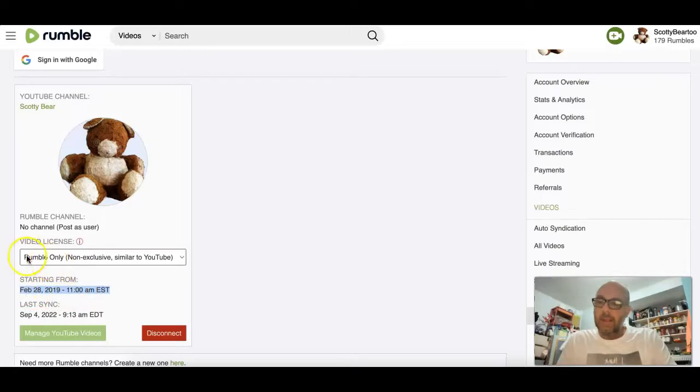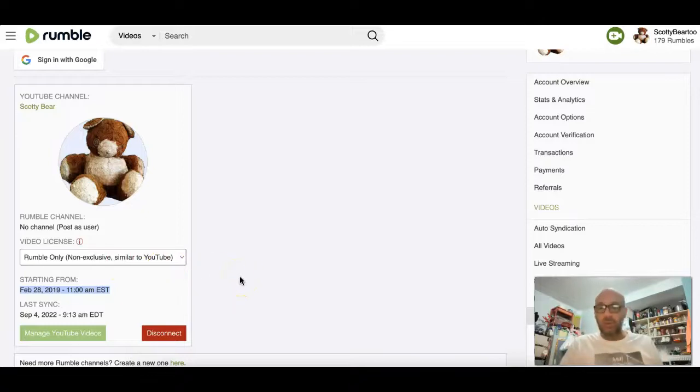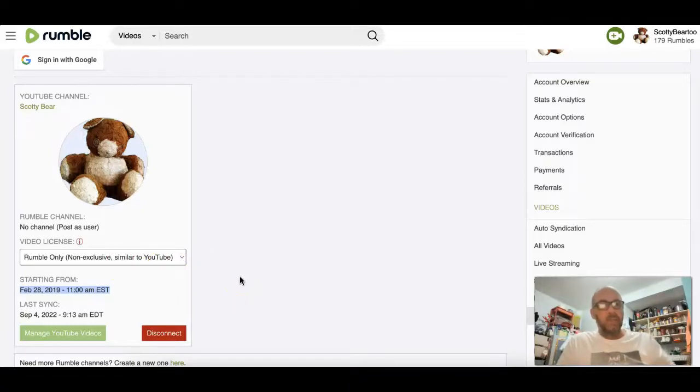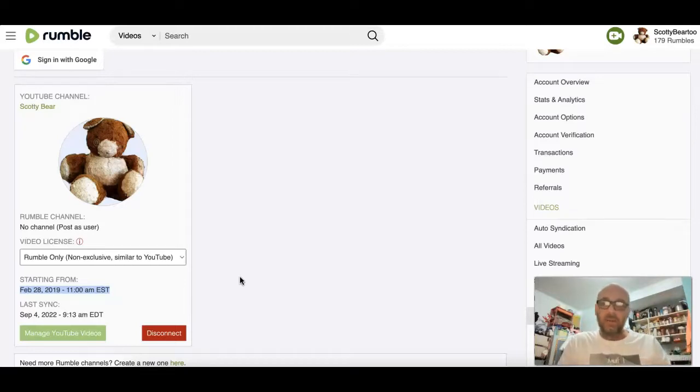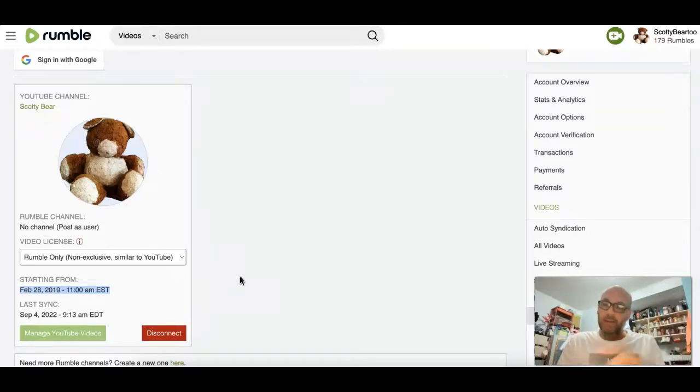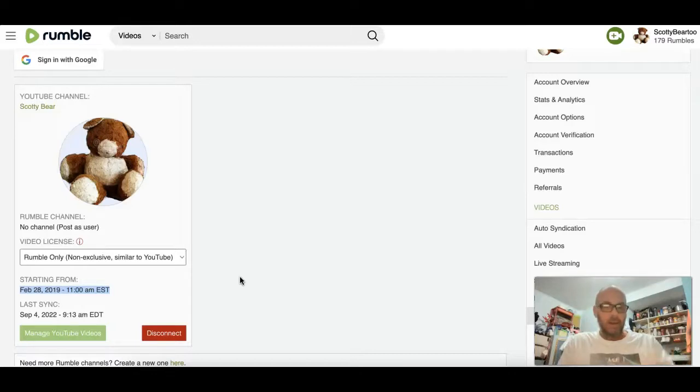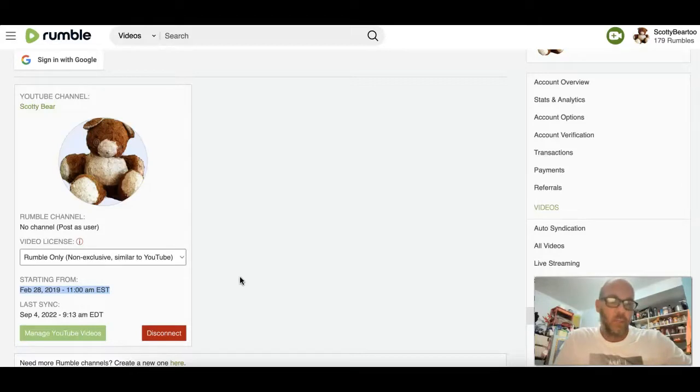And then the video license is the Rumble only, non-exclusive, similar to YouTube, which means that there's a couple selections that you can make. One is that it can be exclusive to Rumble. And then you can also have this, which would be Rumble only. And YouTube will take its money, and Rumble will also pay you the same way YouTube does.